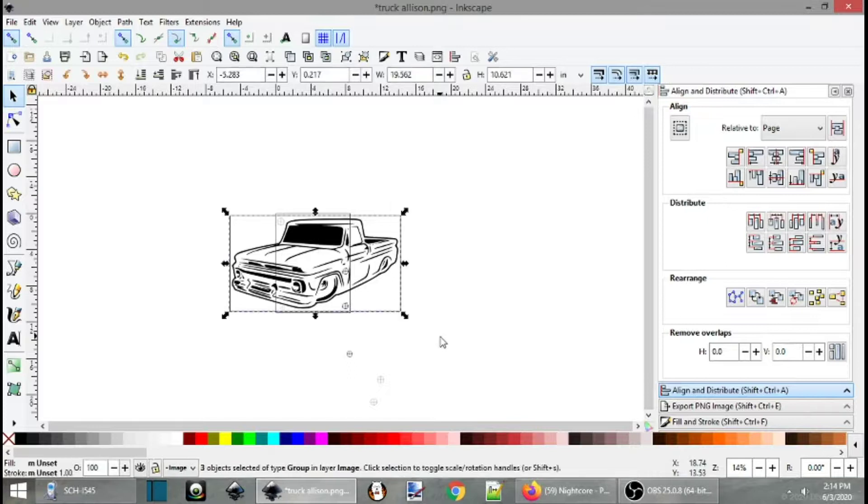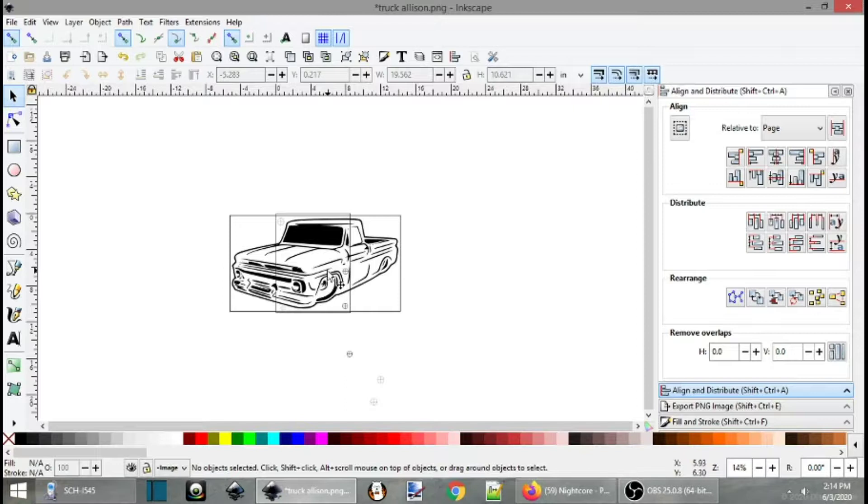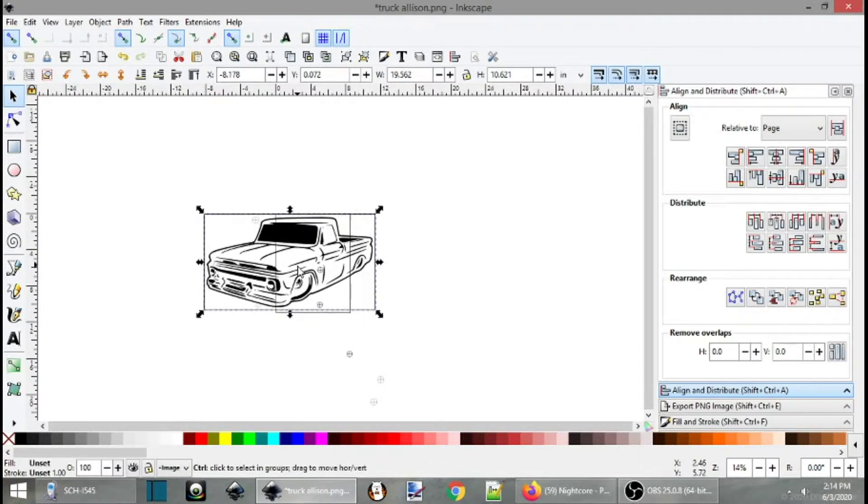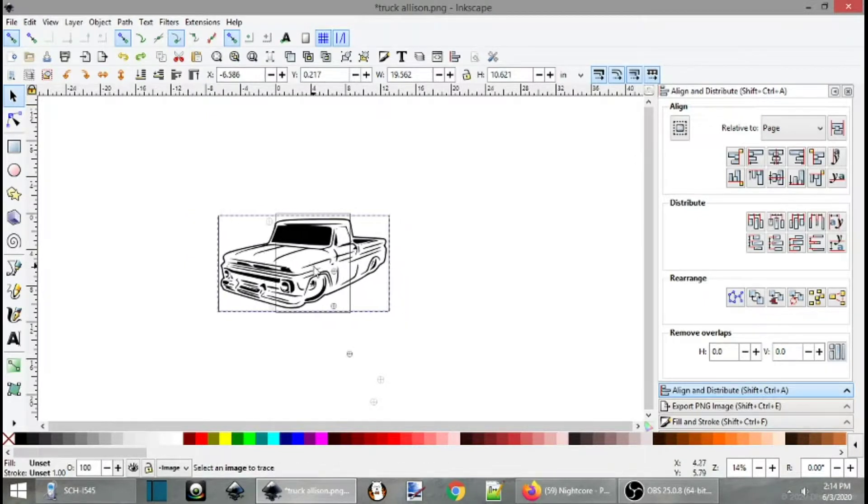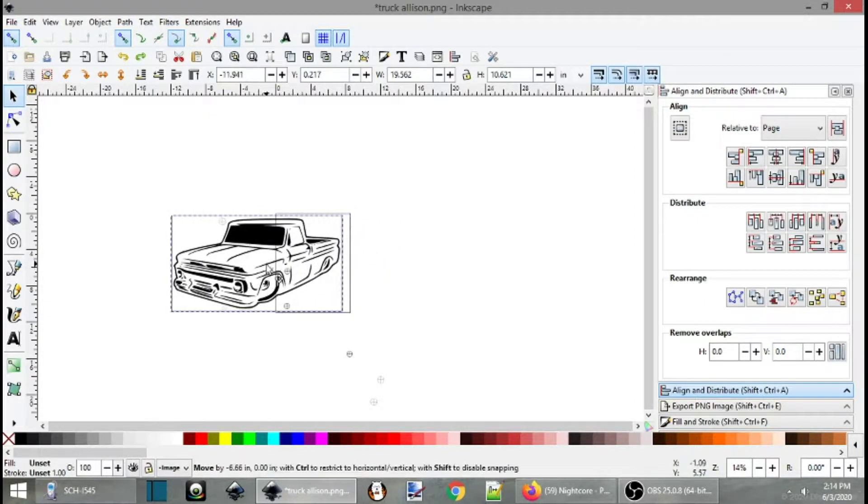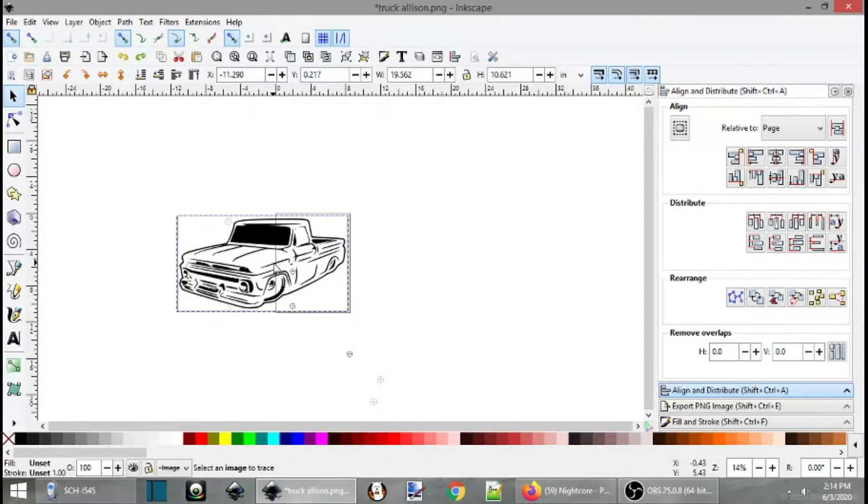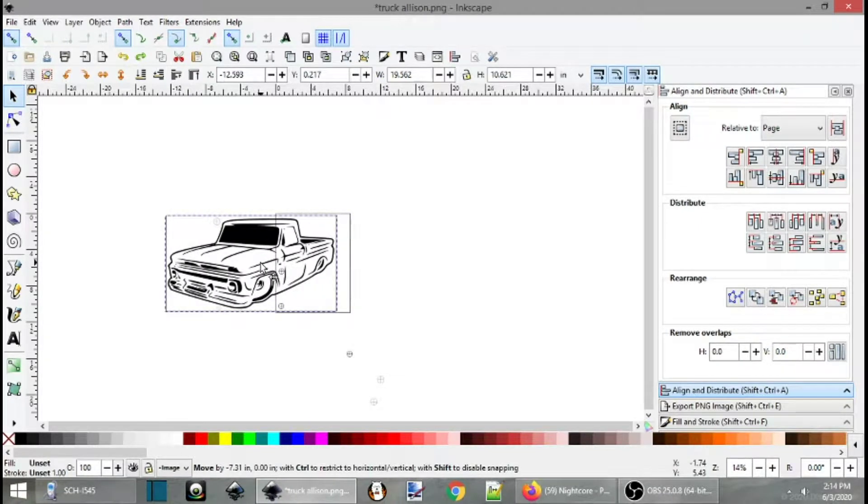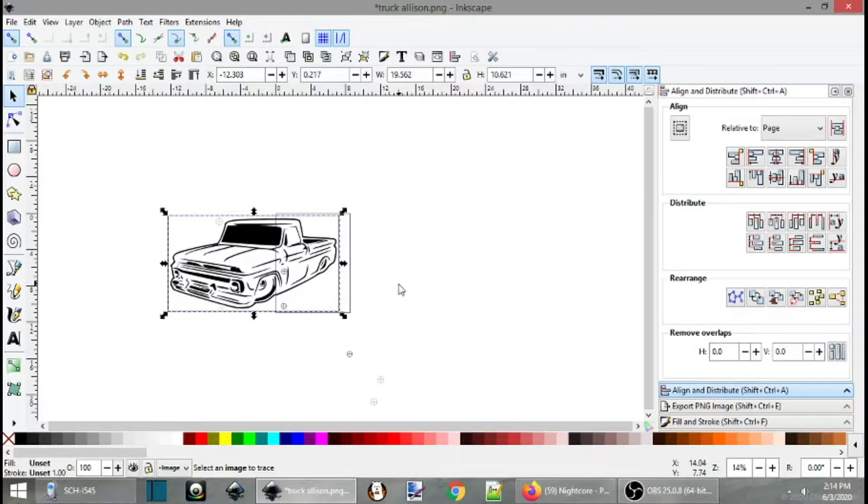Alright. Again, highlight all. Control G to group it. File print. So you print this section now. Same thing again as I forgot to hold the key down. Hold down control. Slide this all the way over to about here. File print and you're done.